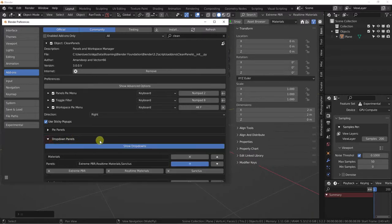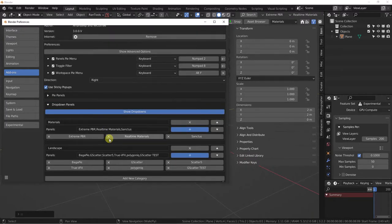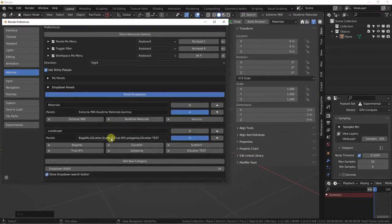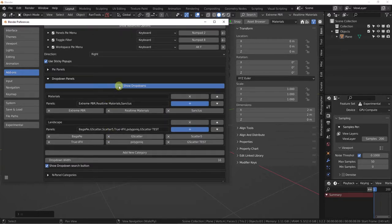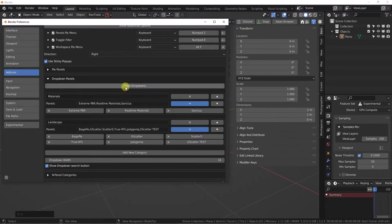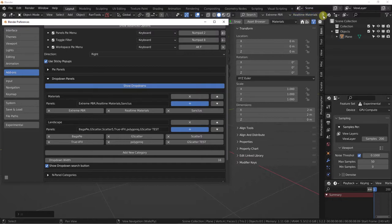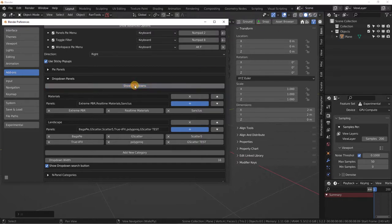Drop-downs is another item in our workflow option of the four items. A nice feature here — some people were asking how they don't always want to use drop-downs or don't want it to take up space. With this button, you can see that it totally removes it and saves your settings, but removes it from the menu item. Quite a neat option there.